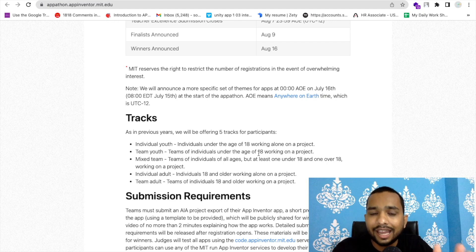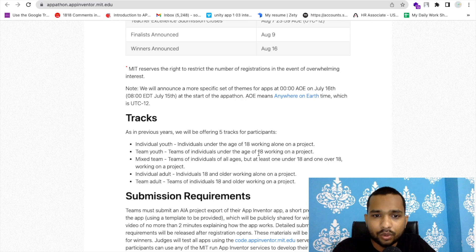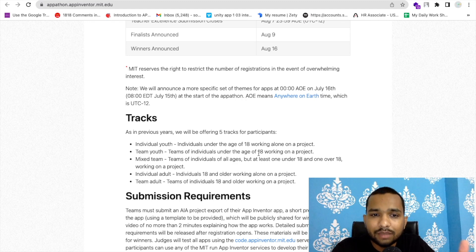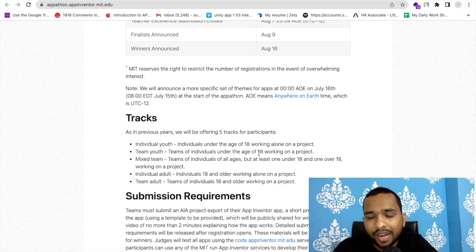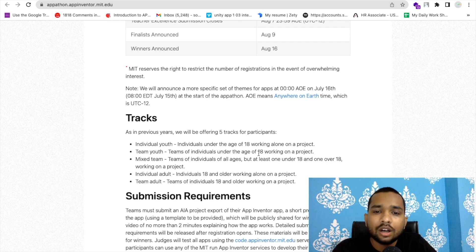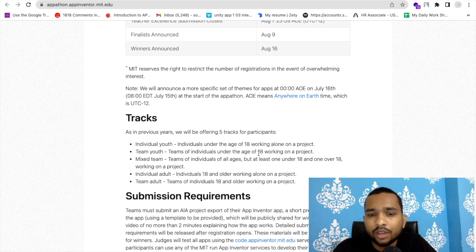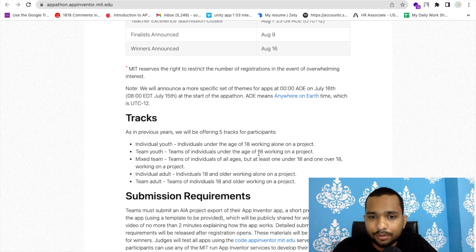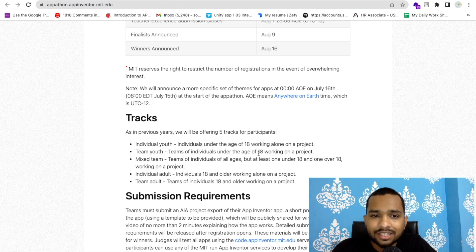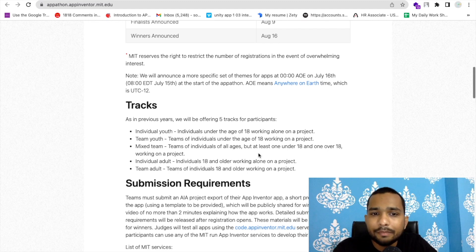Second is Team Youth, which means if you have some friends and their age is also under 18, and you have a team of two, three, or four people, you can create an app and participate as Team Youth.